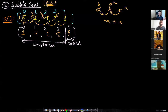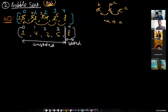Bubble sort tries to start the sorted region from the rightmost side and tries to expand it until it consumes the entire array. So the next time when we do comparisons, you know there are n minus one elements, so you will have n minus two pairs.